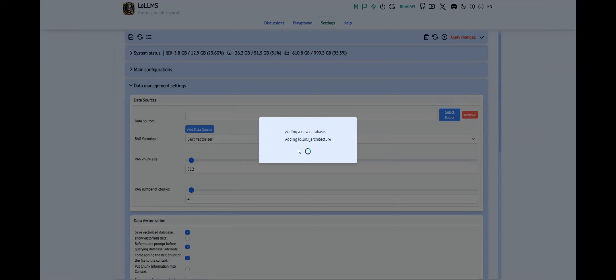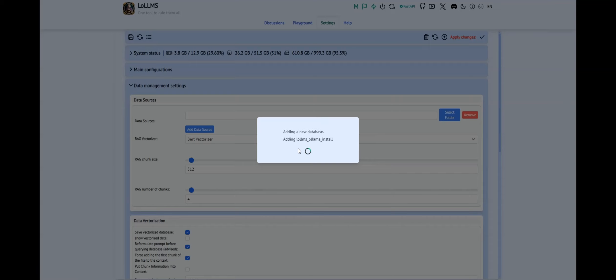This feature allows you to share databases effortlessly between multiple Loams users. When another user points their Loams instance to the same folder, they'll have access to the same data as you.